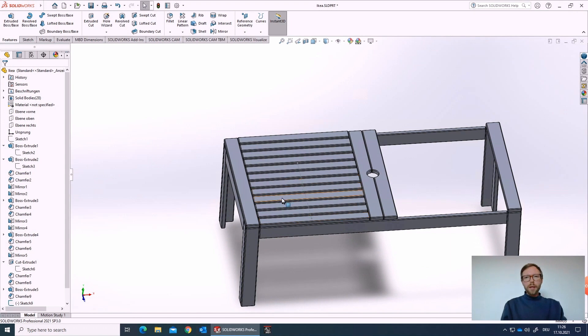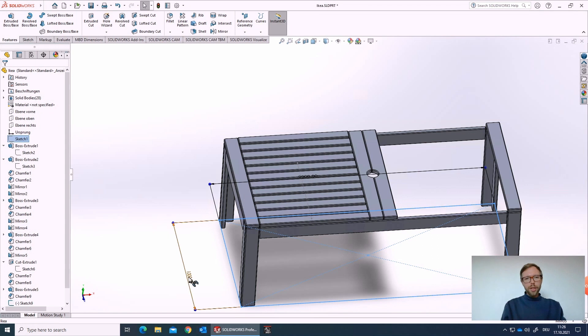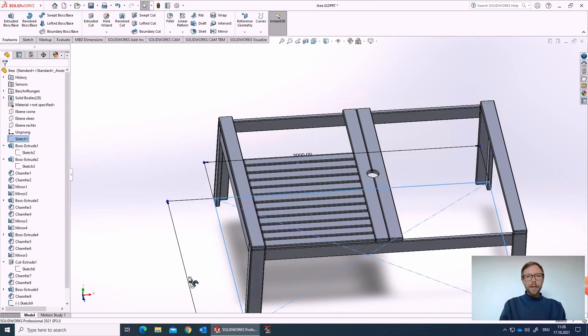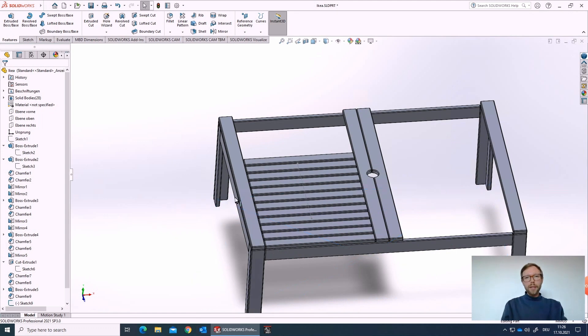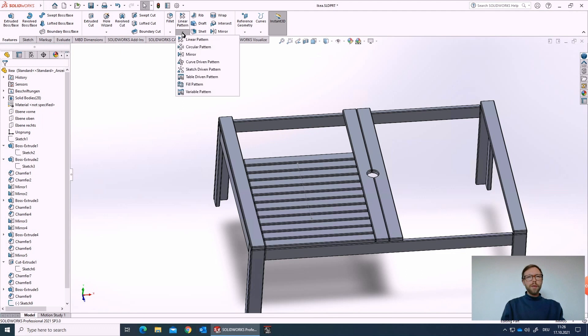Actually, it looks quite okay now. But as soon as I change the dimension of the table, like I did in the intro, then we will directly see that the pattern is not following. I need to recalculate again and increase the amount.